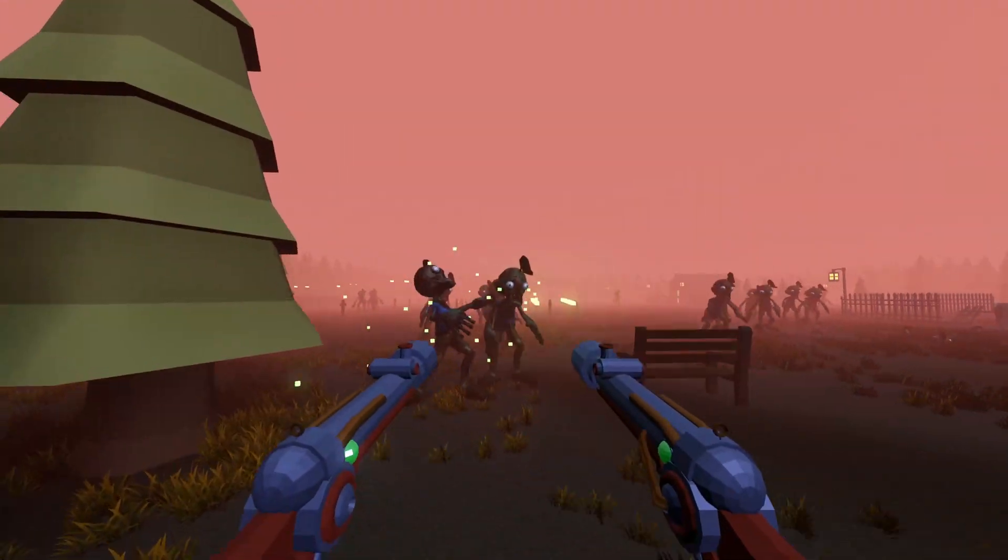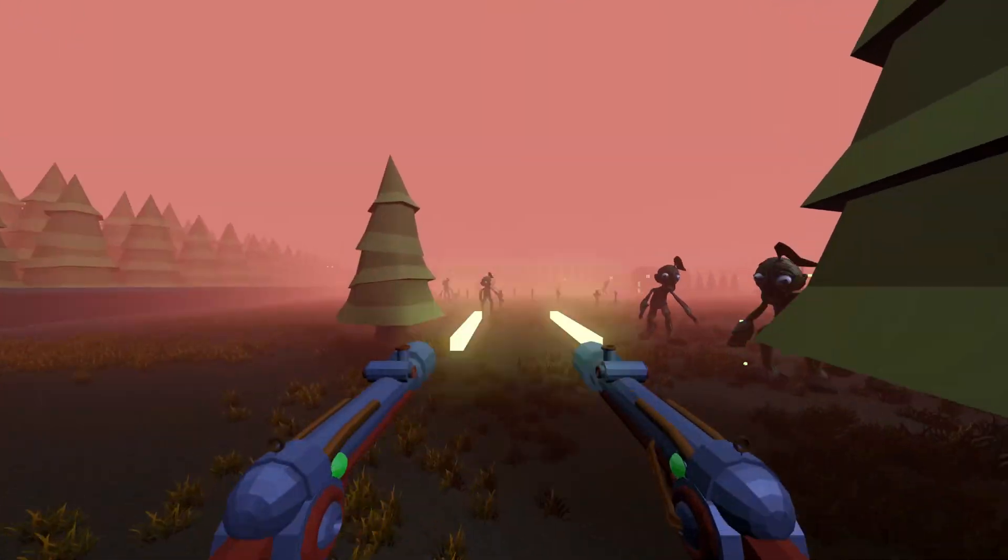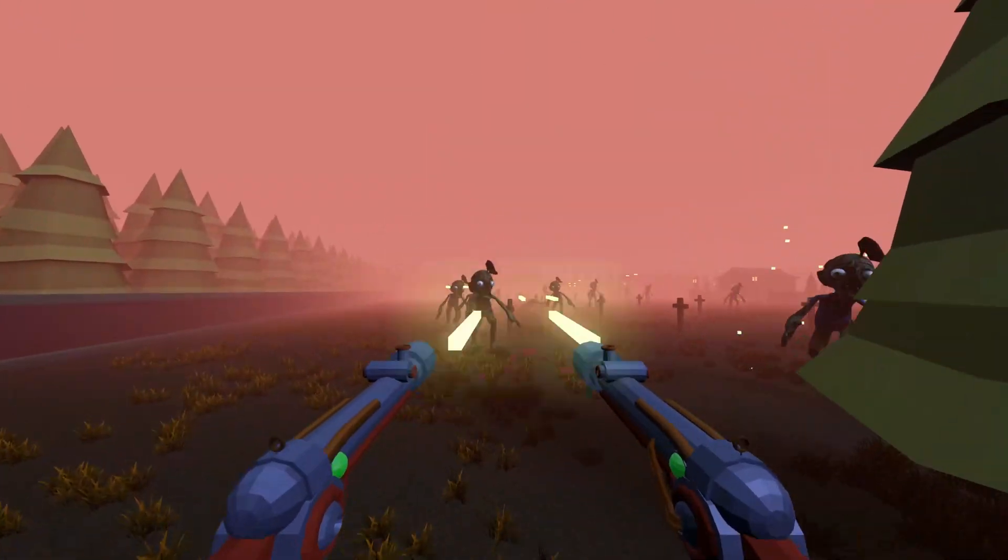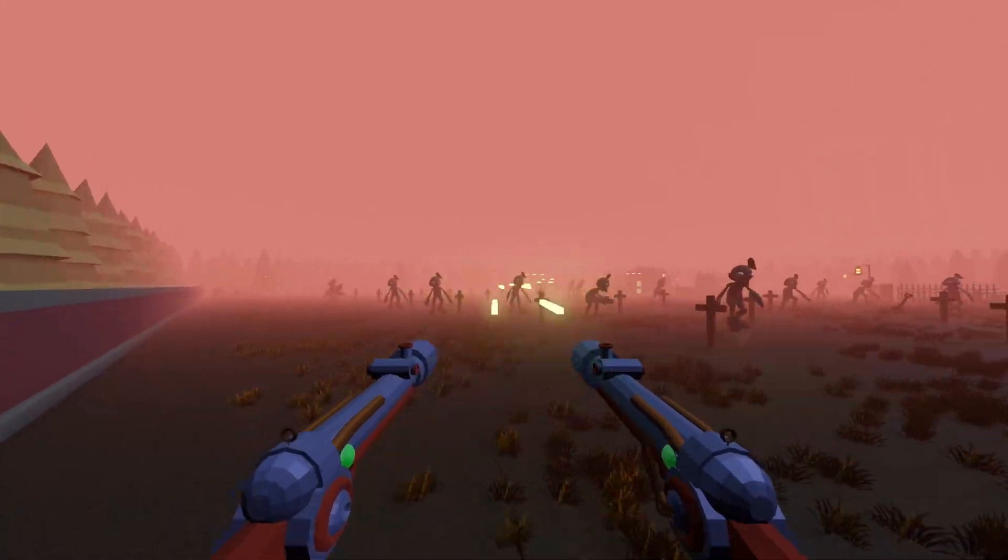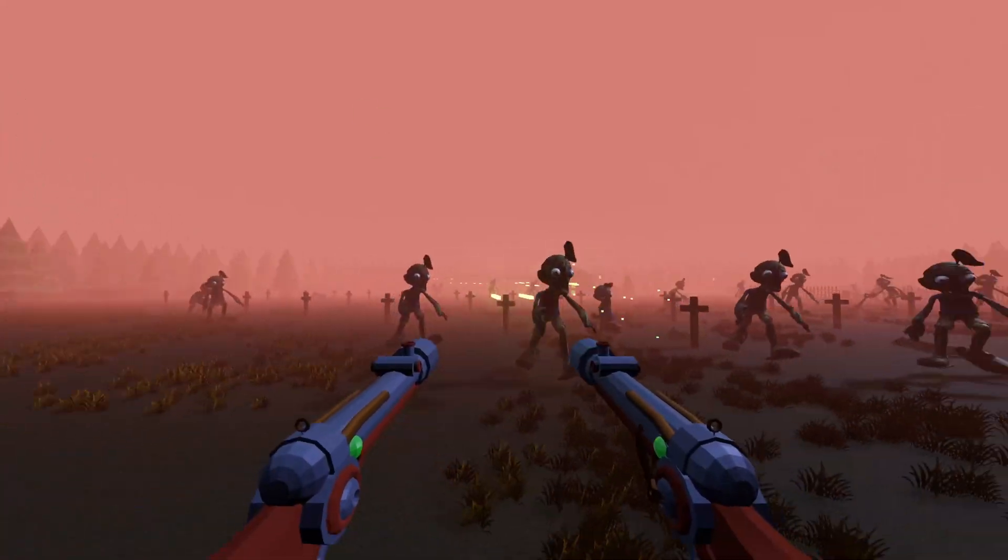Hello and welcome back to the channel. Today we'll be doing a tutorial on shooting mechanics for an FPS game in Godot.